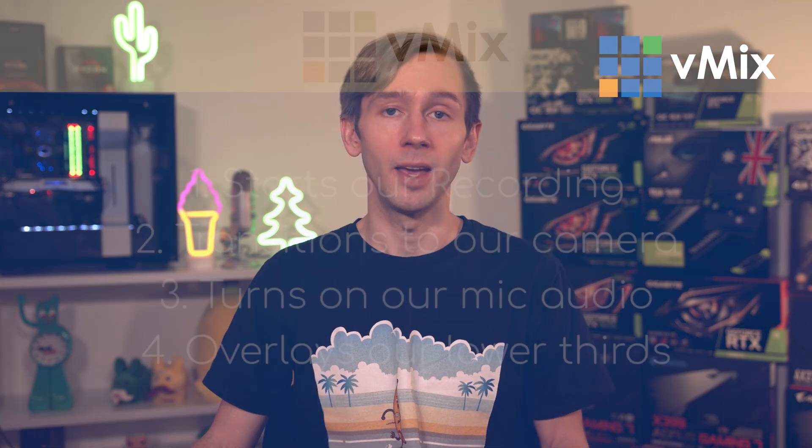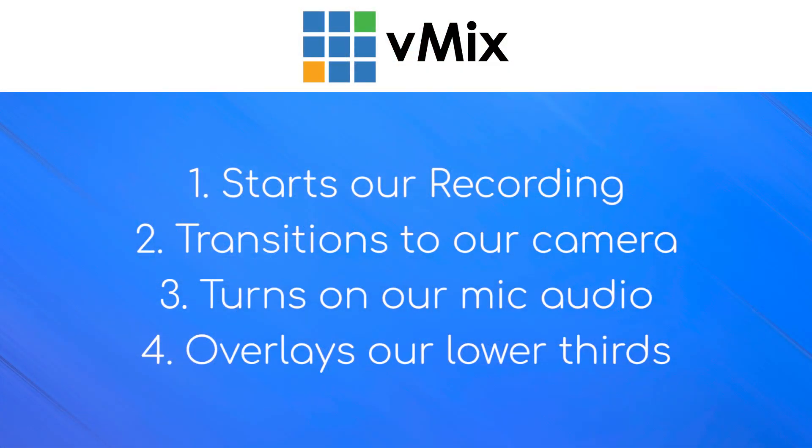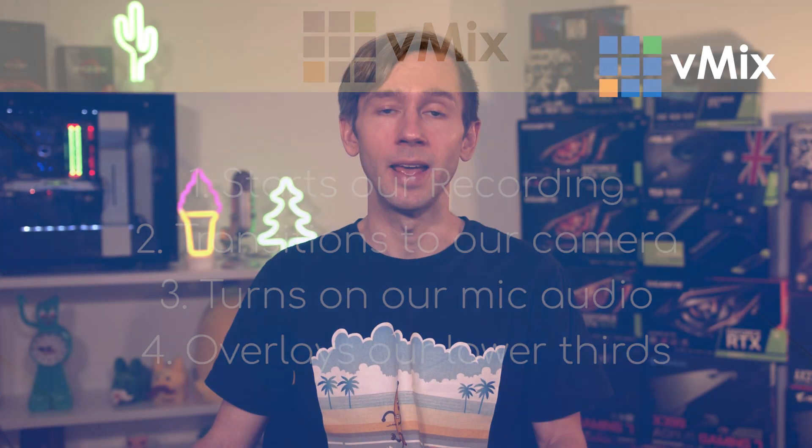We have most of our inputs rigged up to triggers to help make the show run smoothly. We have a number of triggers on our intro video that helps us start the show. When we transition into our introduction video, it starts our show recording. When the video finishes, it transitions to our main camera with me and Martin, turns on our microphones, and overlays our titles as well. This means we don't have to worry about any of those things when we start the show, and it's really handy for someone like me or perhaps a volunteer that you might have producing the show.